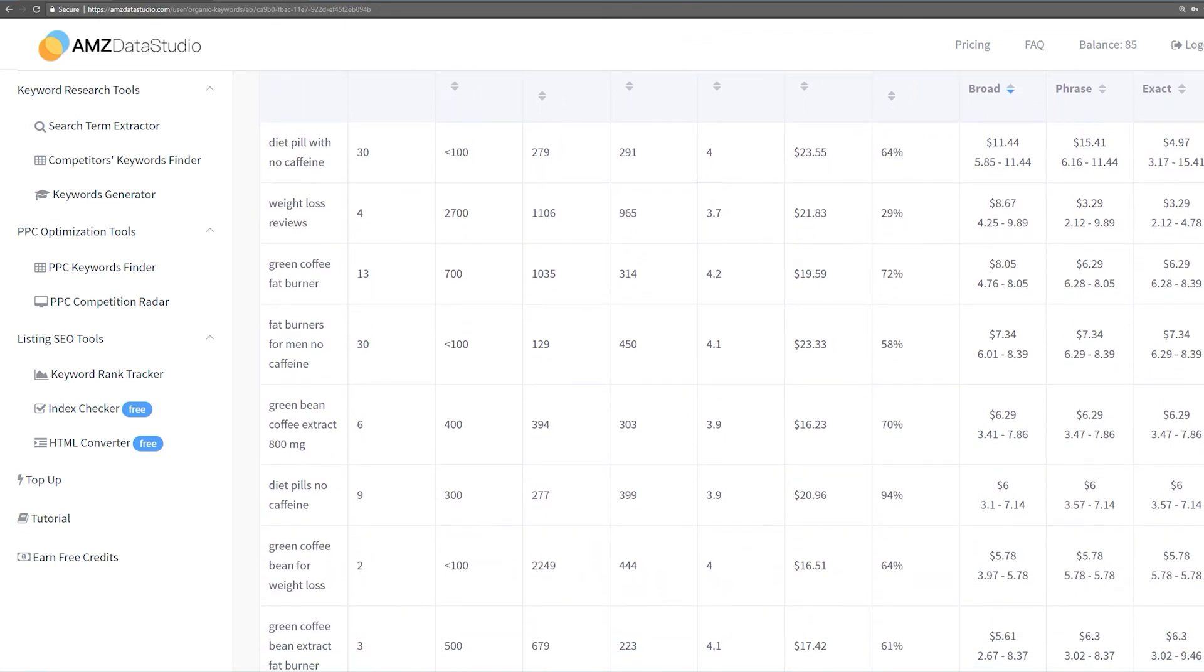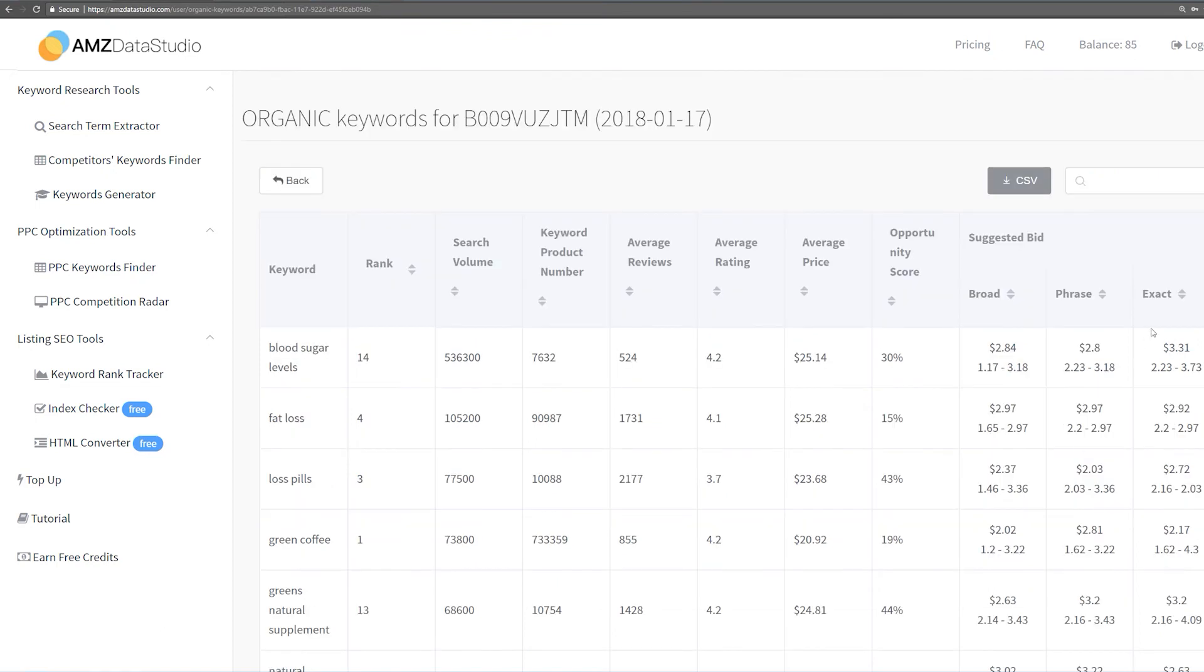Or, you can create a separate campaign just for them, otherwise they will eat up all of your budget quickly and other, much cheaper keywords in the same campaign will never get a chance to be shown.